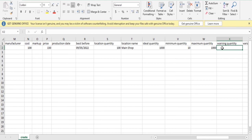Warning quantity is the stock level at which you want the system to notify you for reorder.